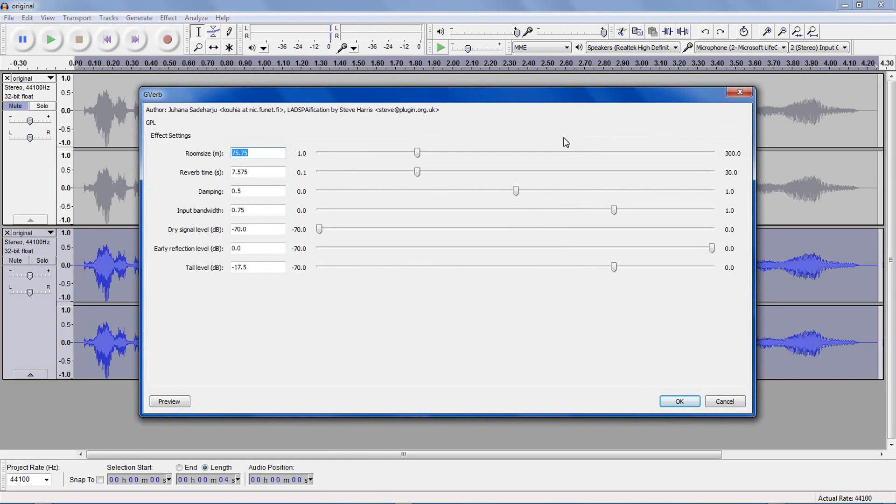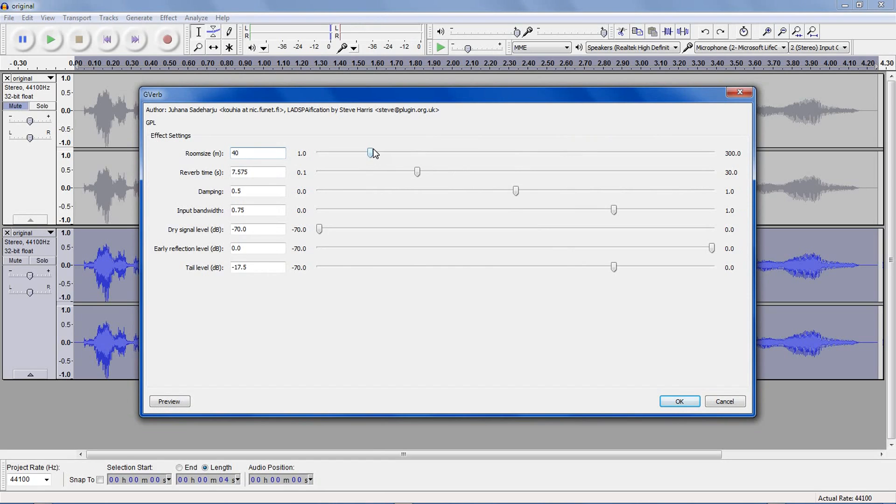G-Verb. This simulates speaking in like an auditorium. The default settings are okay, but I'll change a few. Room size in meters is the approximate size of the room. Change it to 40 for now.